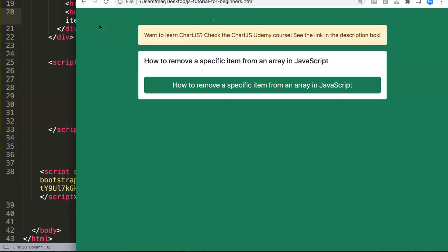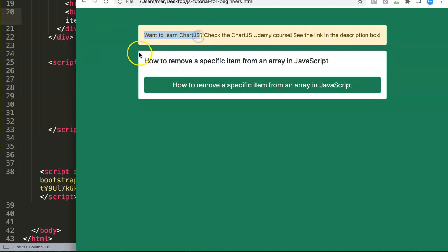You can do this with JavaScript with some clever options because JavaScript has a few wonderful commands. Combine them together and you'll get an automatic result that you will love. But before that, if you want to learn more about Chart.js, check out my Chart.js Udemy course. You can find the link in the description box below.